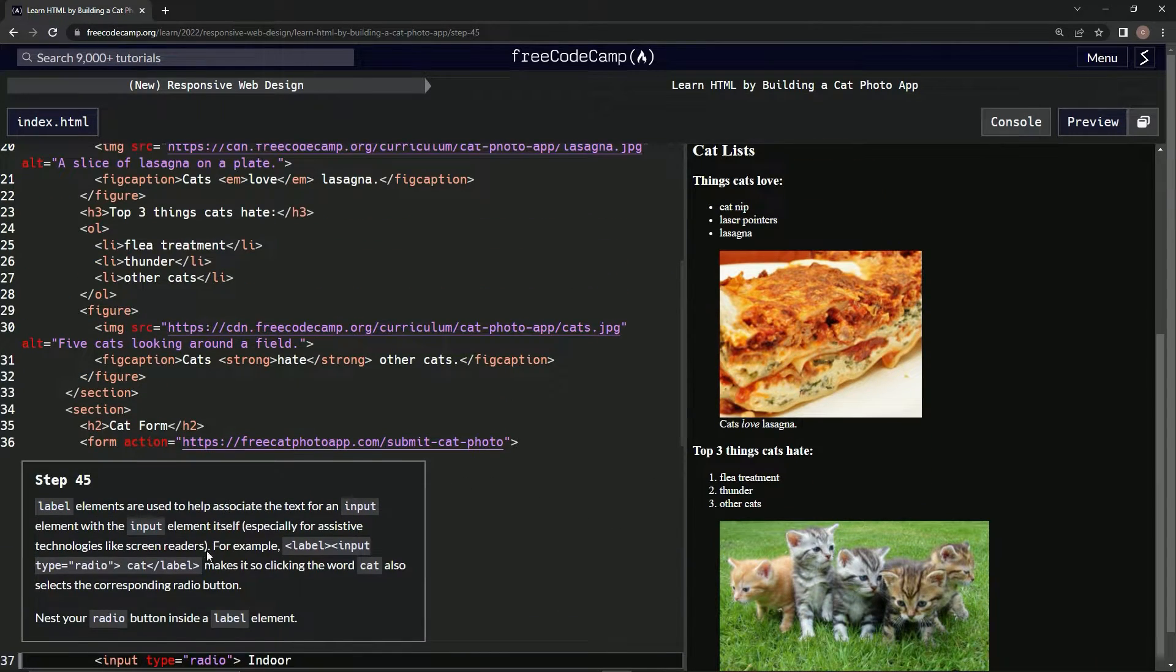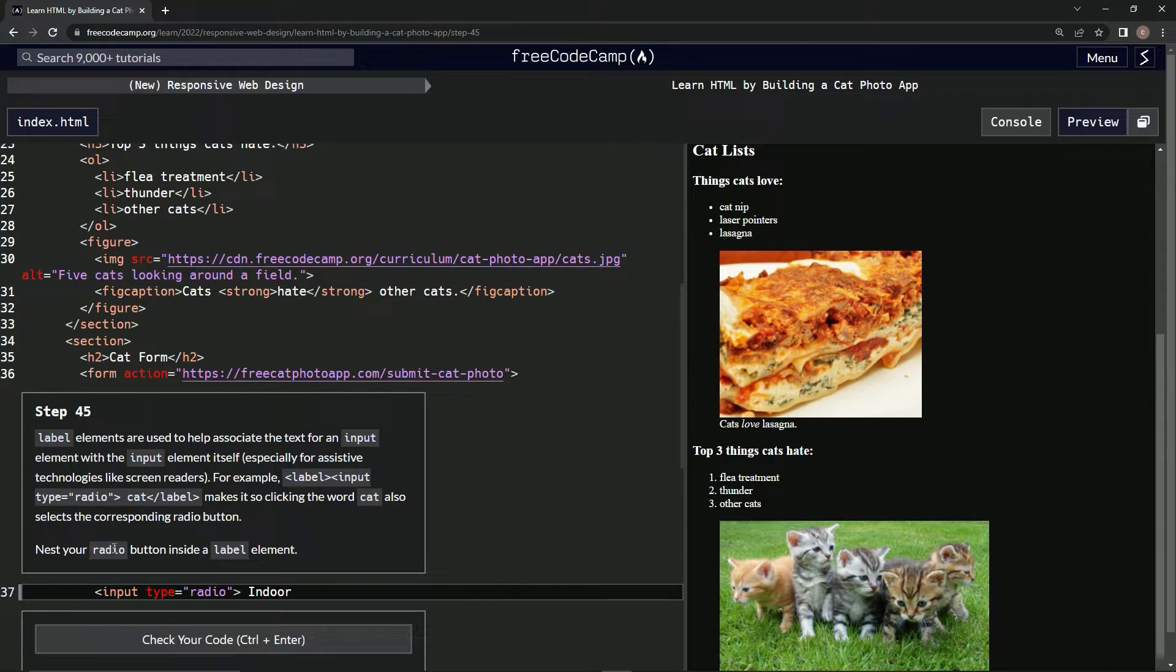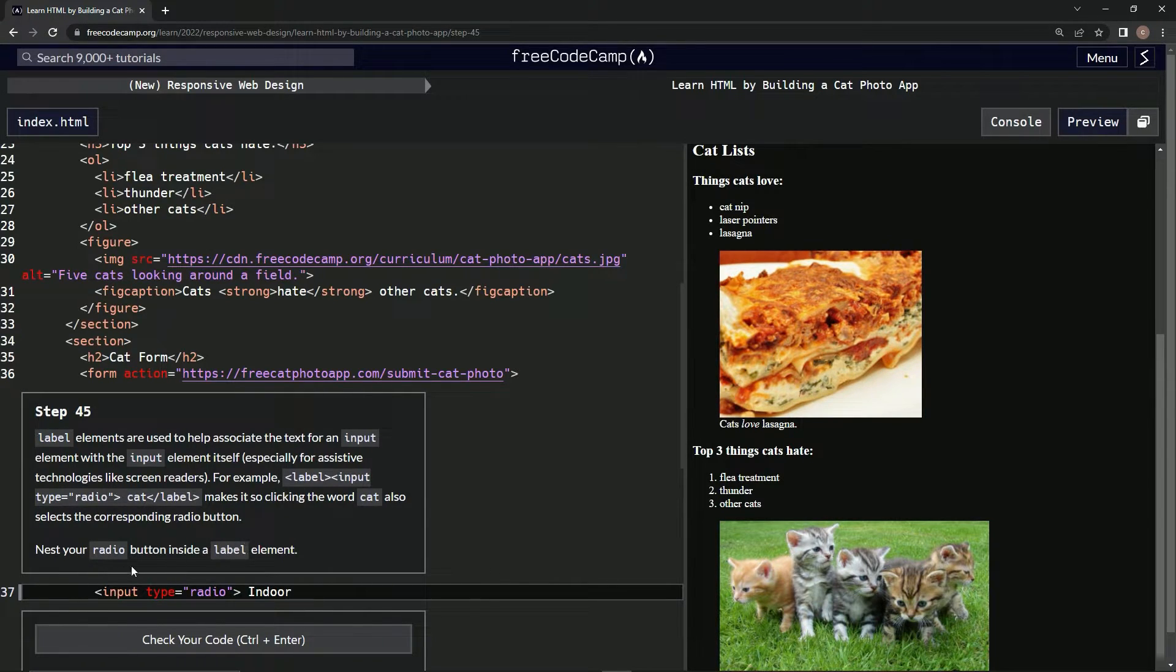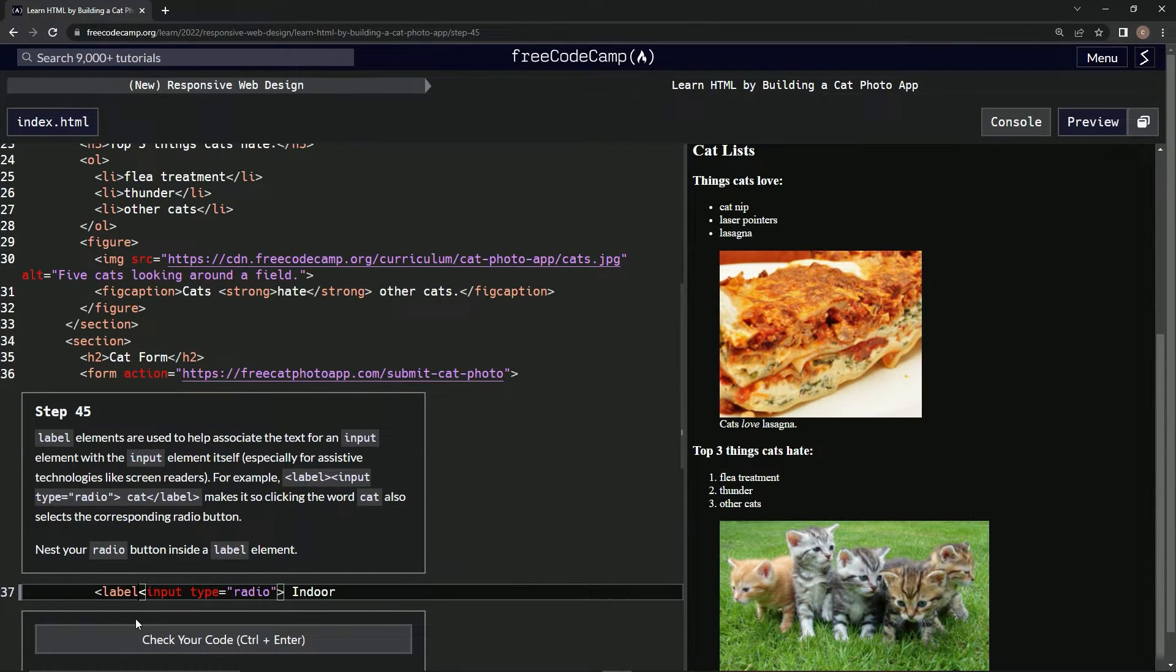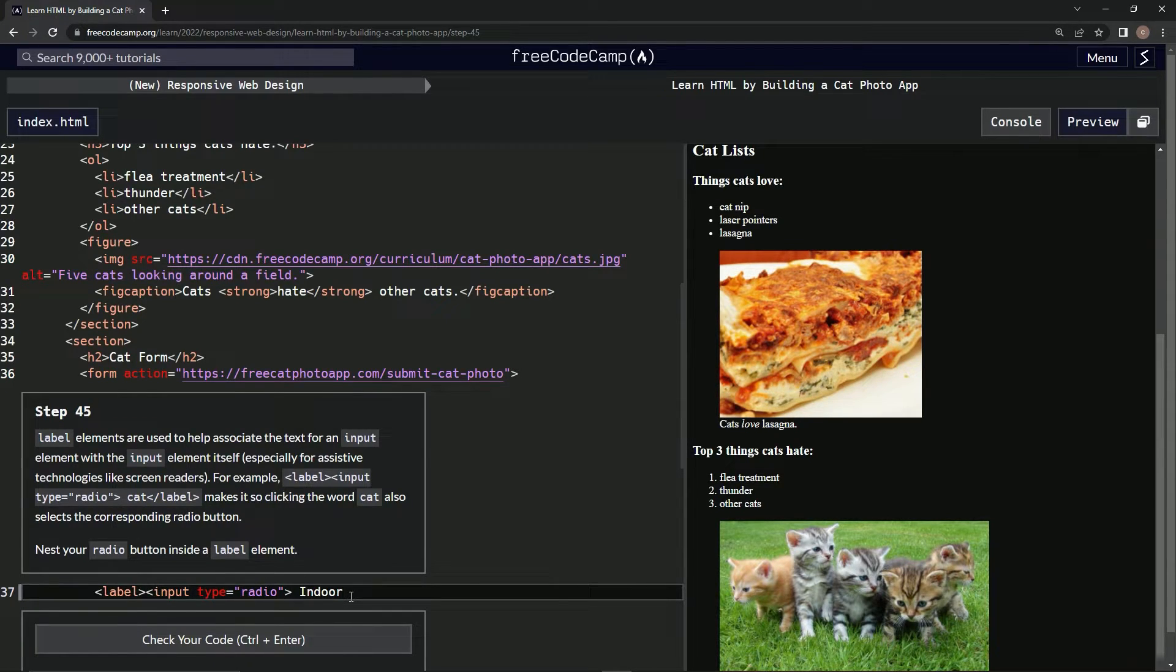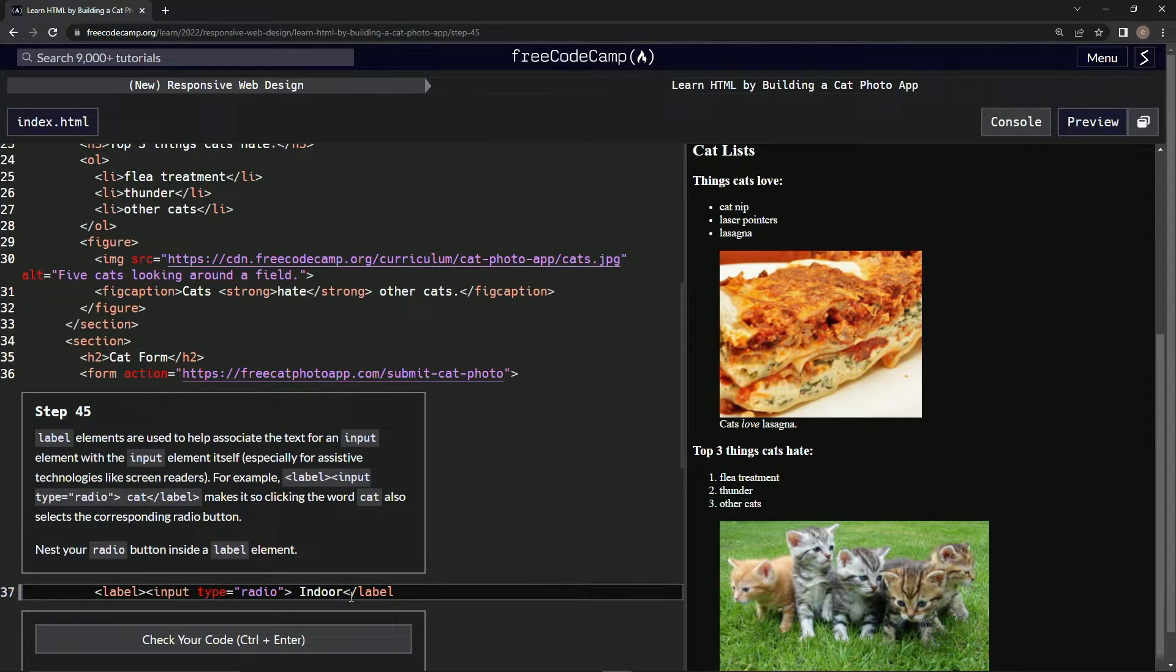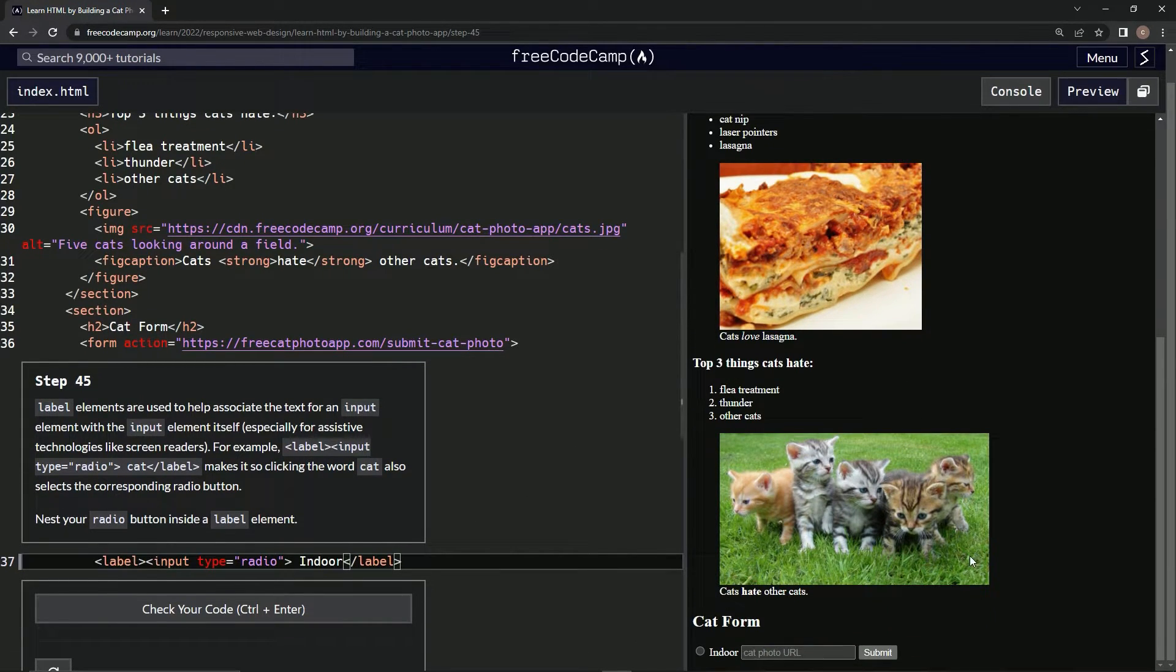So we're gonna nest our radio button inside a label element. We're gonna go like this and say label like that, and then we're gonna do a closer on the other side like this, label. Let's see if that's right.